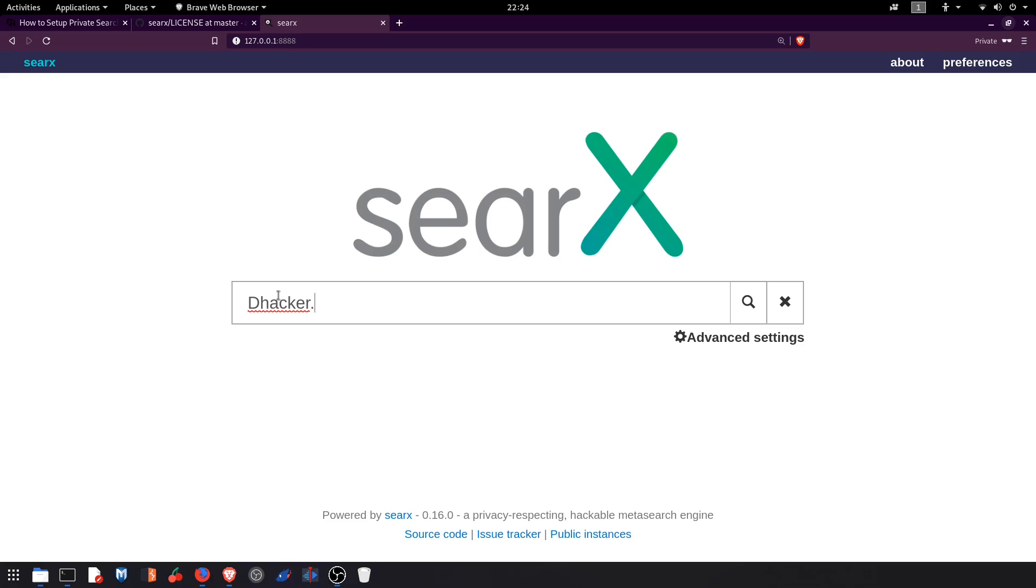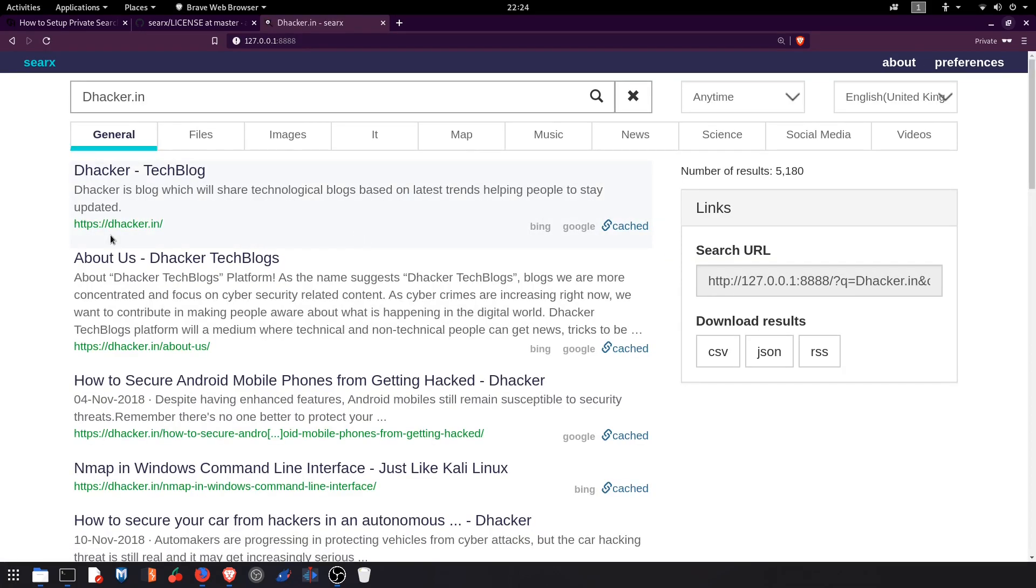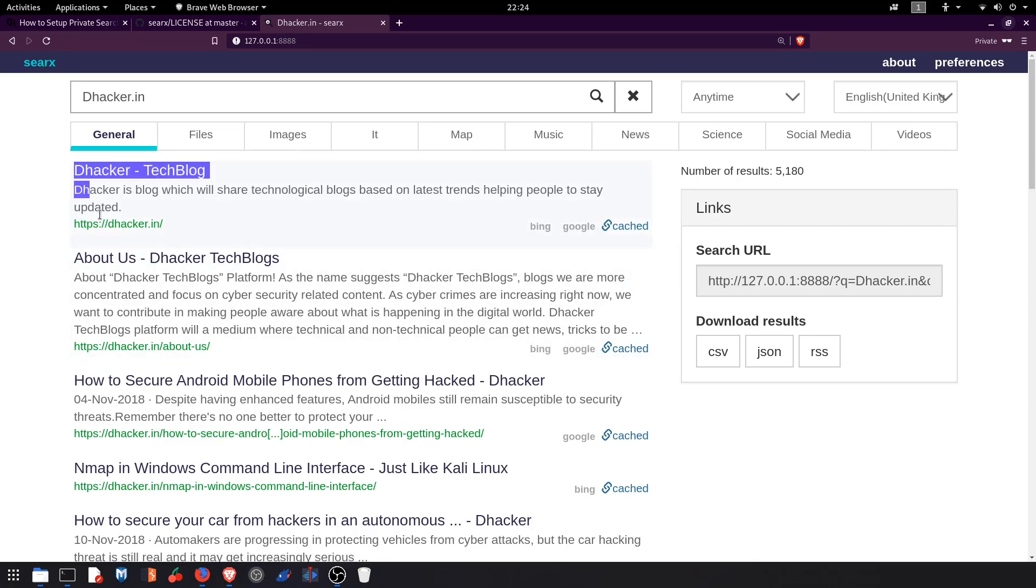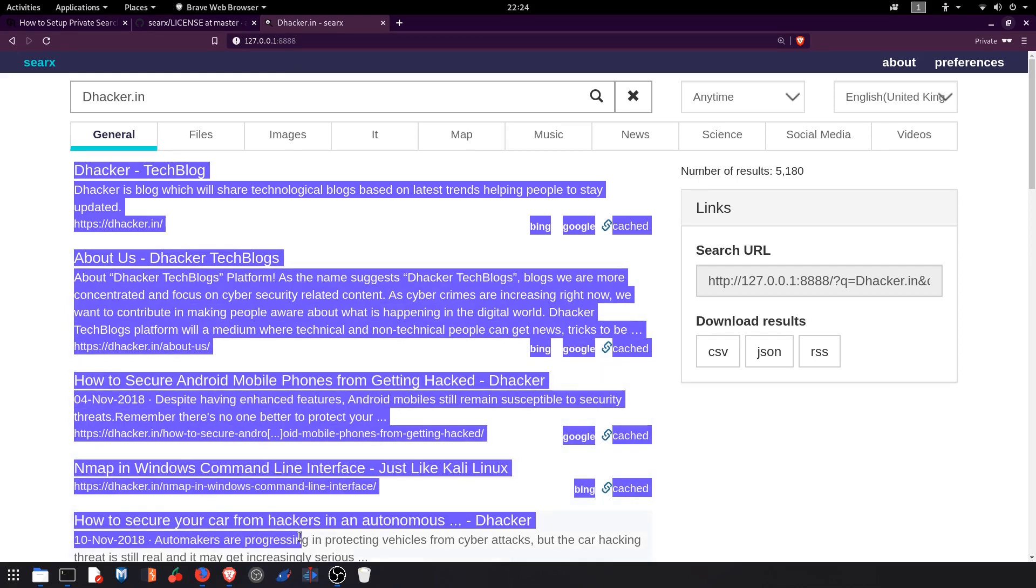Like Google, Yahoo, Bing and so on. So let me search thehacker.in and you can see this is the structure of SearX and you can find all the results.